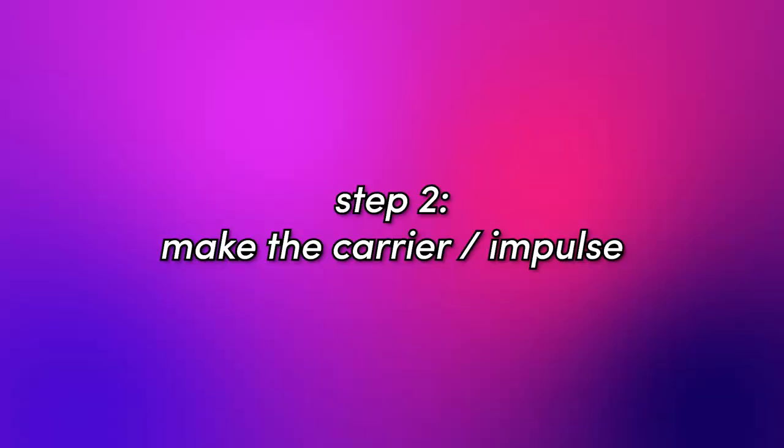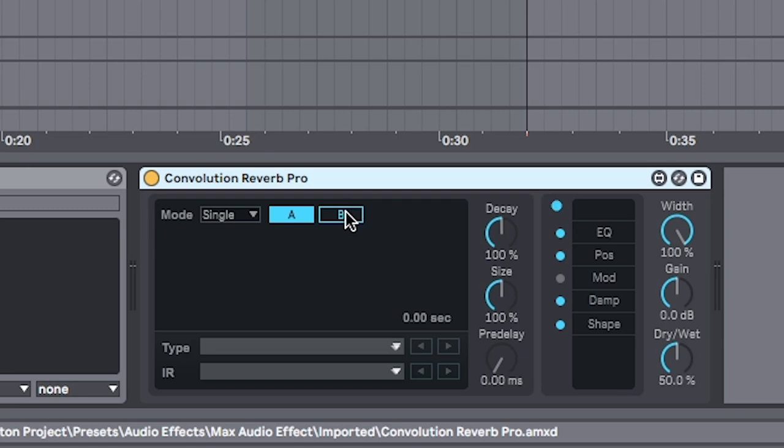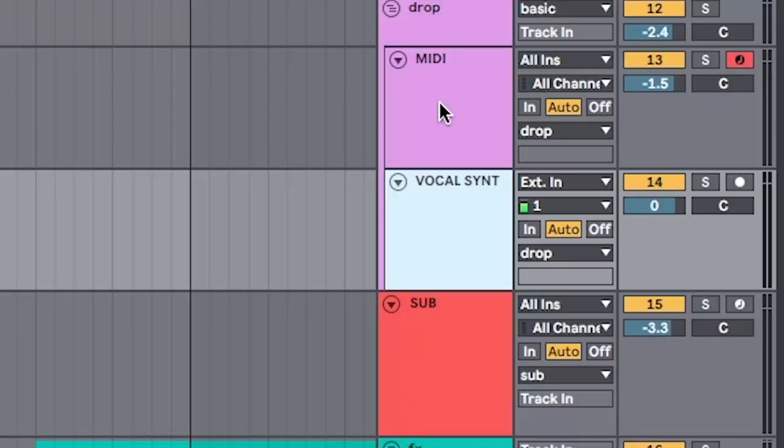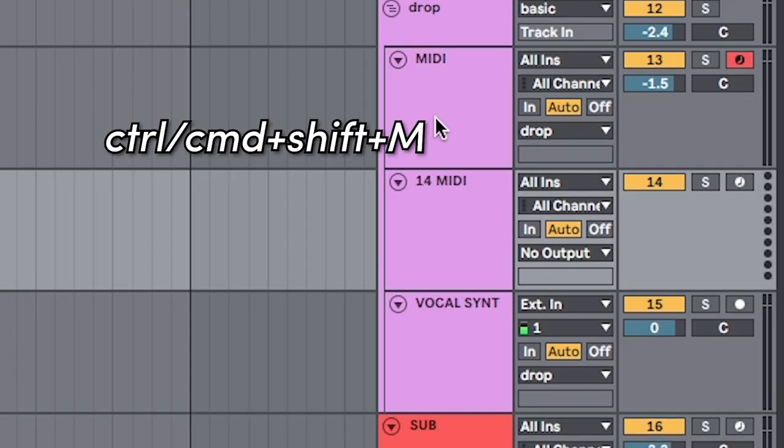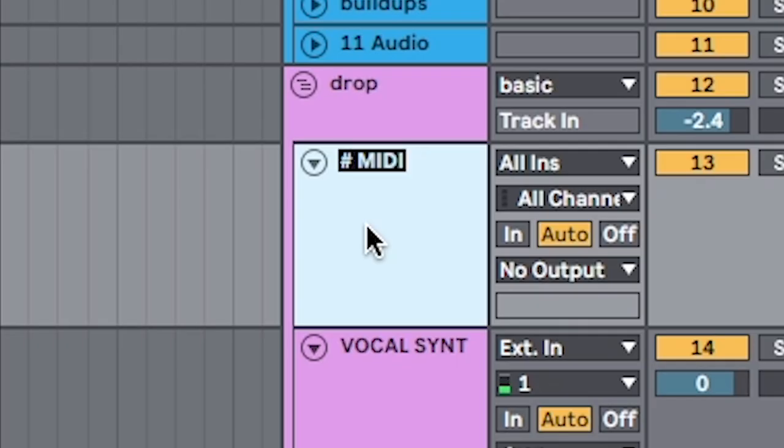So it's kind of like a vocoder, but we're going to use my voice as an input. And then the convolution reverb is going to act as our sampler and carrier. Let's make our carrier. We'll make a midi channel.